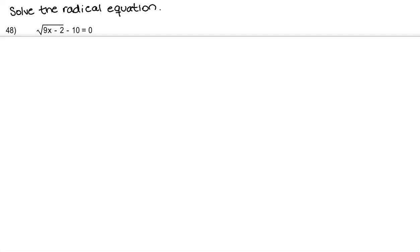Hey guys, so for number 48 we're going to solve the radical equation. We have the square root of 9x minus 2, and then we have minus 10 equals 0.